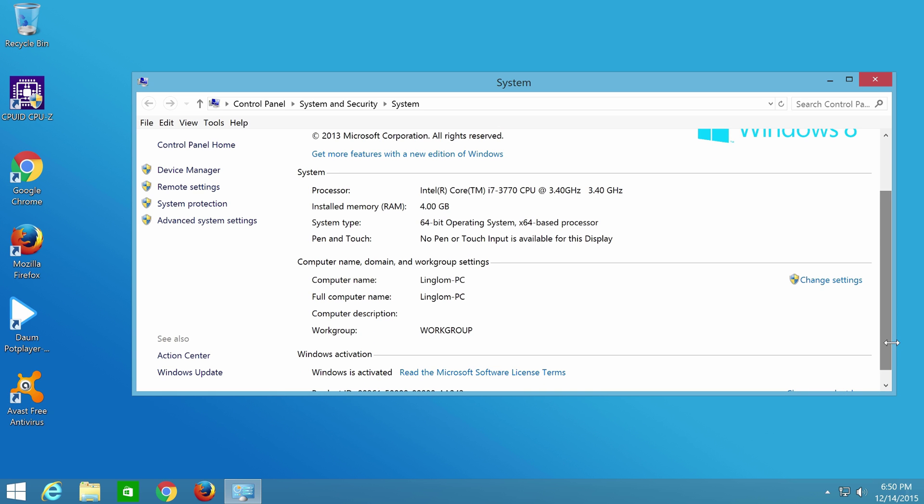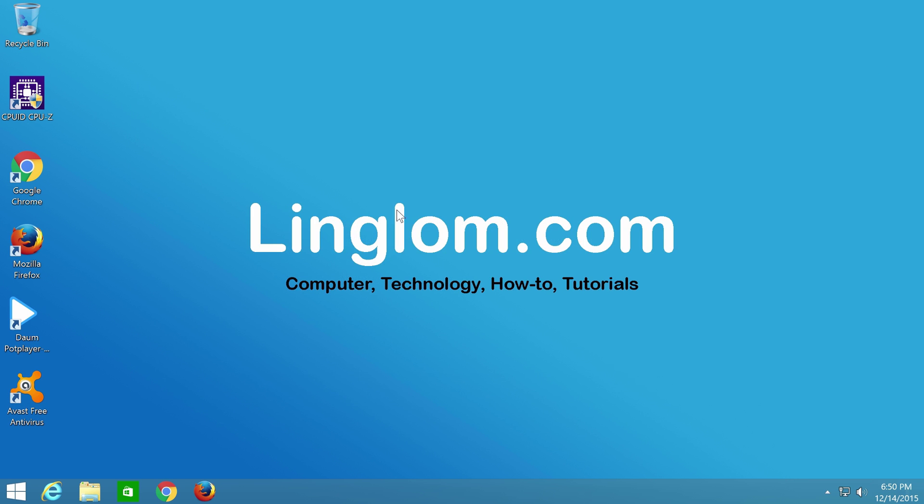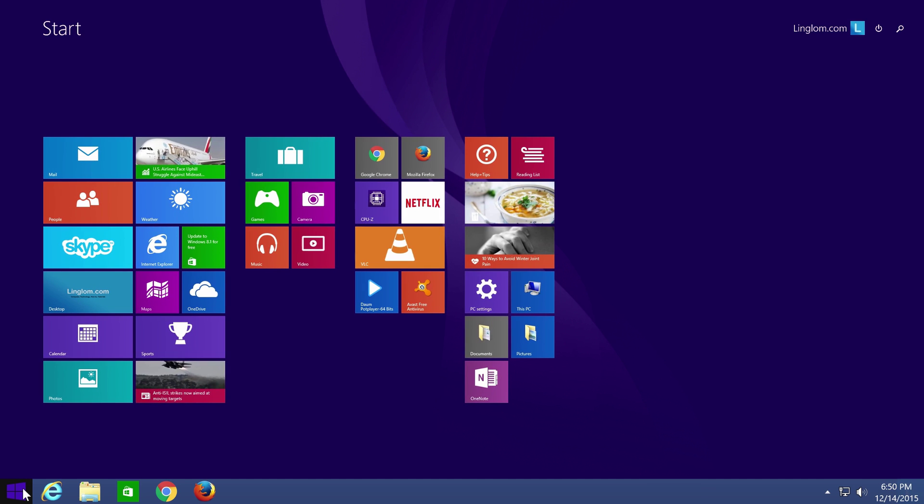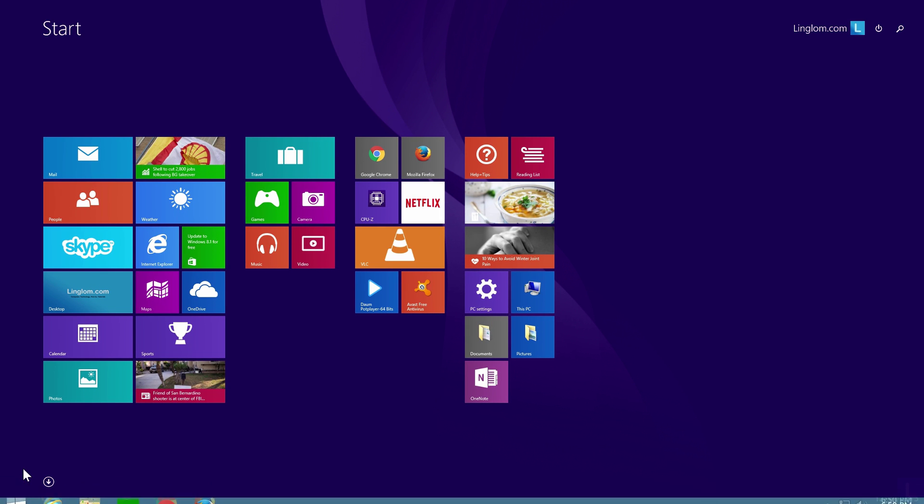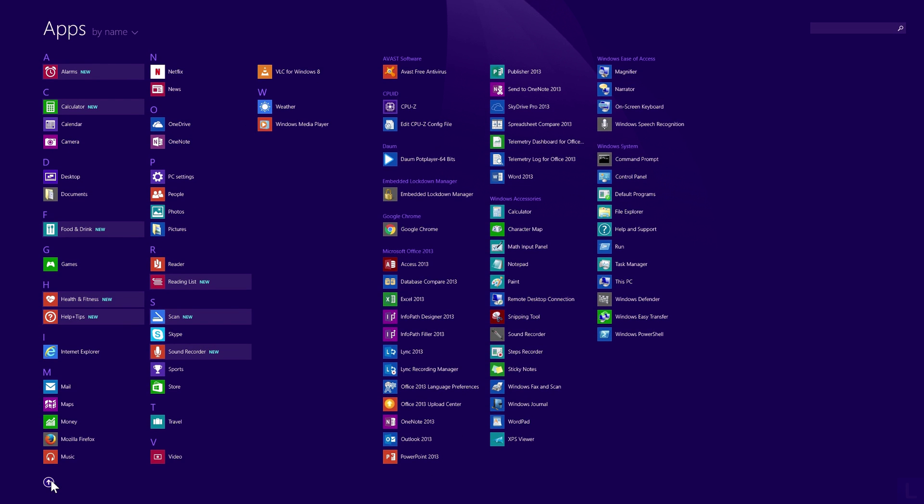You can click Windows icon at bottom left to open Start menu. And your apps are at this page.